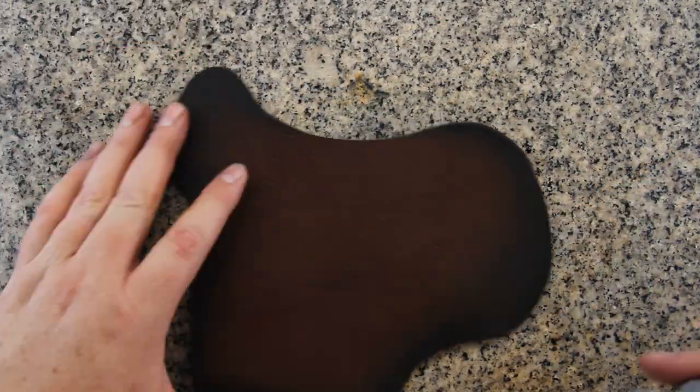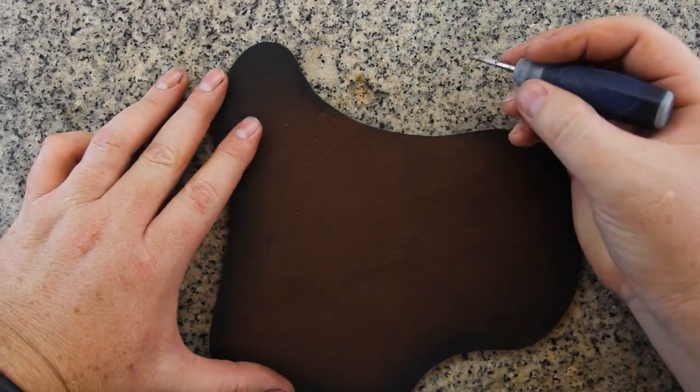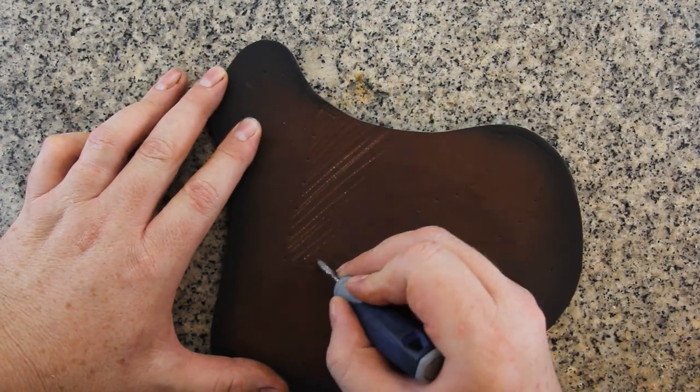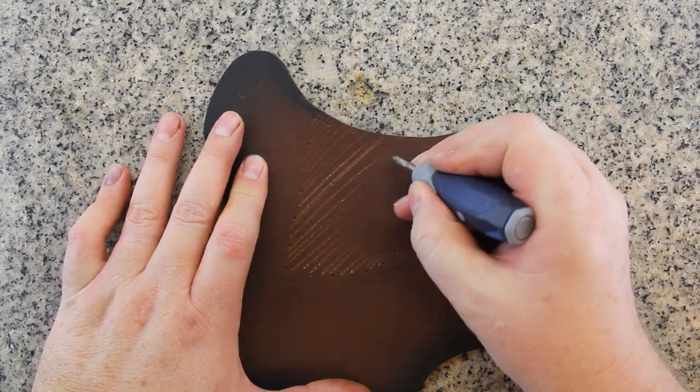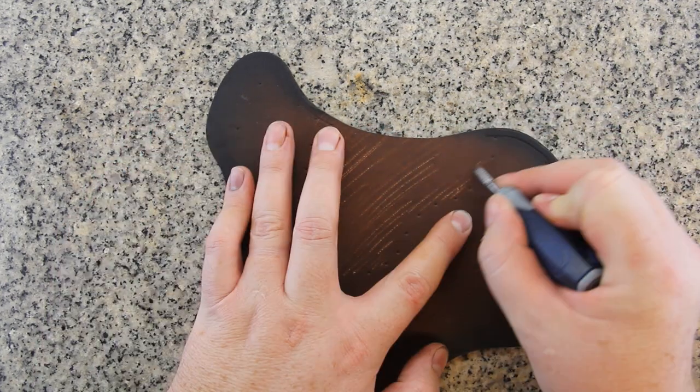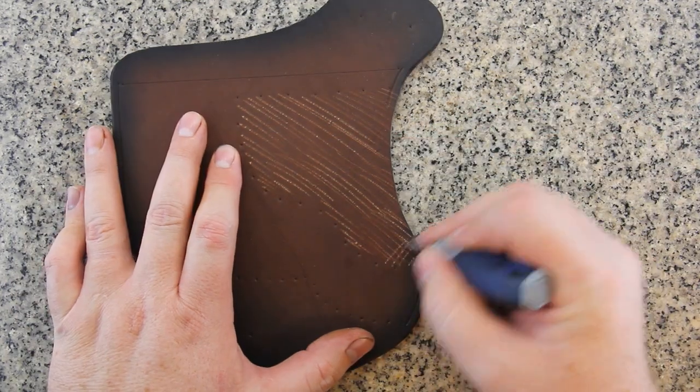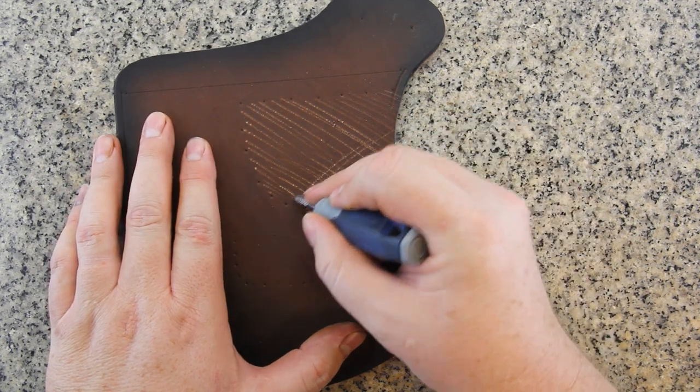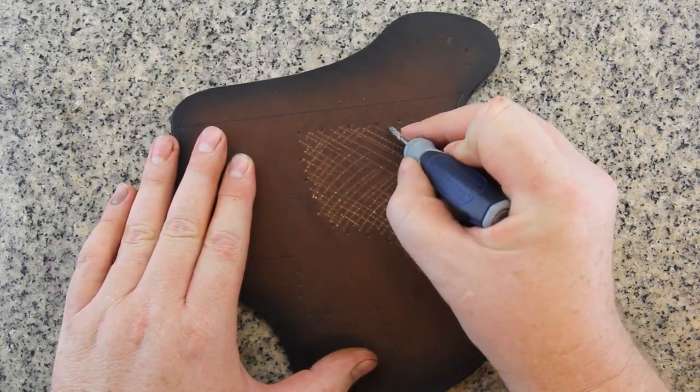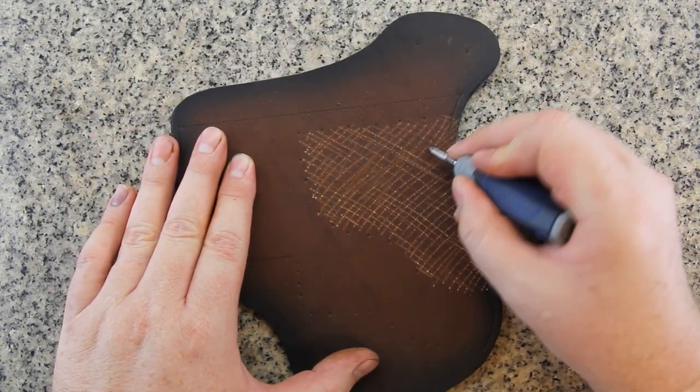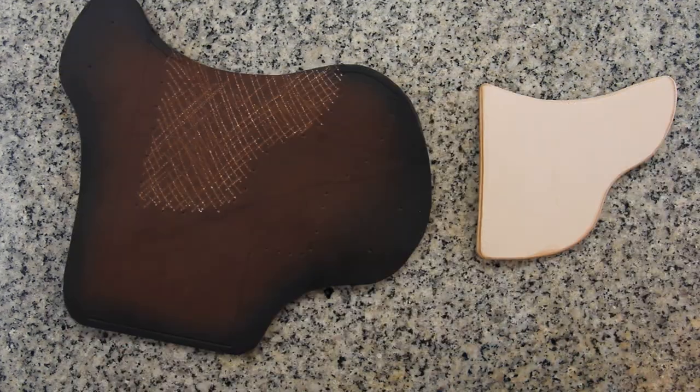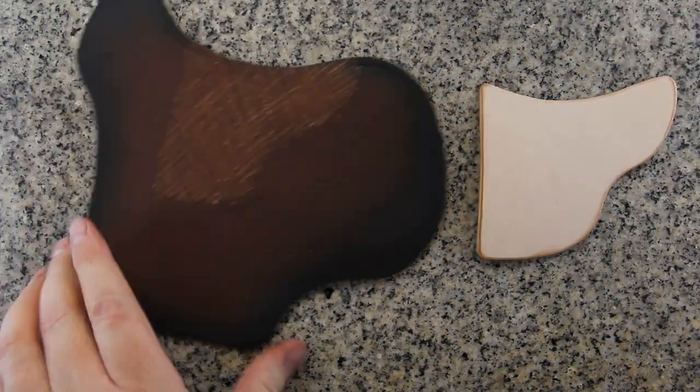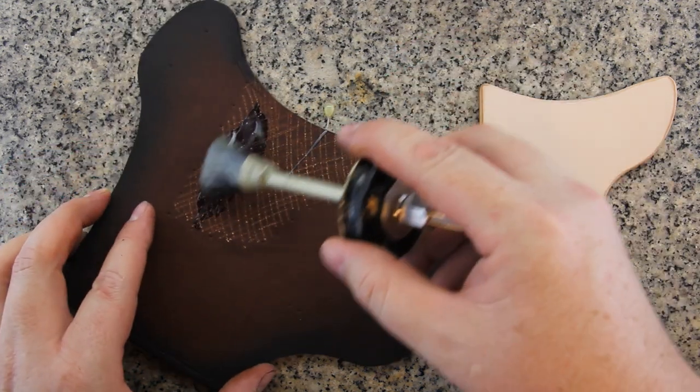The contact cement doesn't stick very well to the smooth surface of the leather so I'm scuffing it up with a scratch awl. You can use sandpaper or there are special scuffing tools that you can buy. It's basically like a small file but it's made for leather and it just scrapes up the surface of the leather.